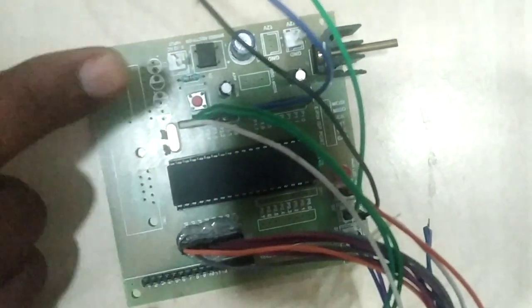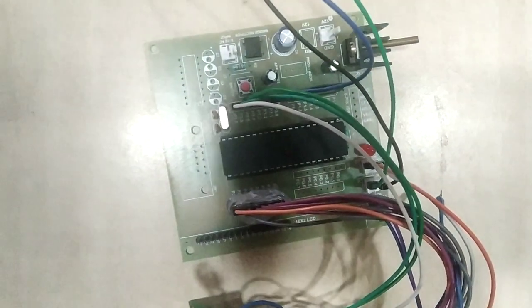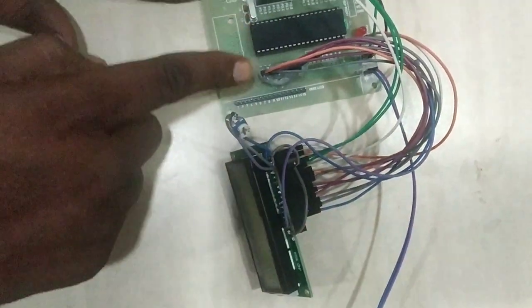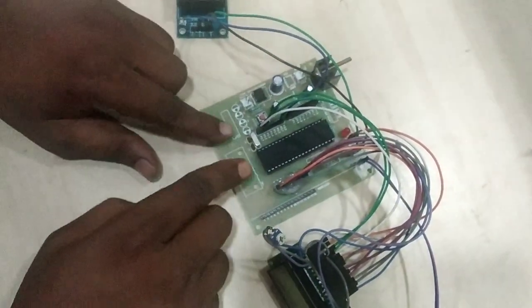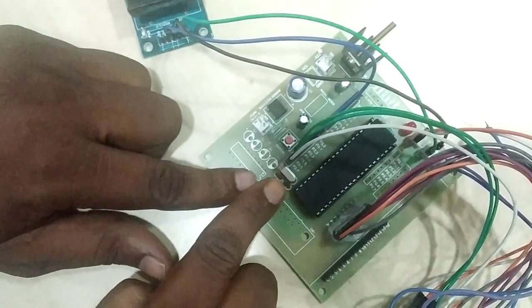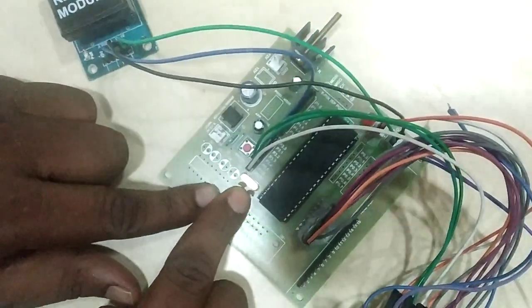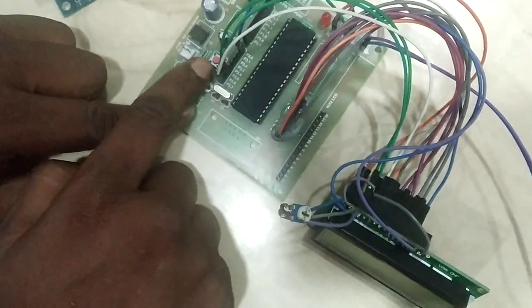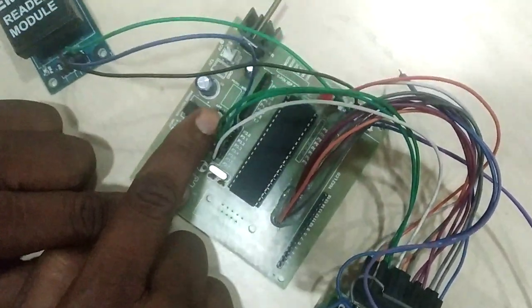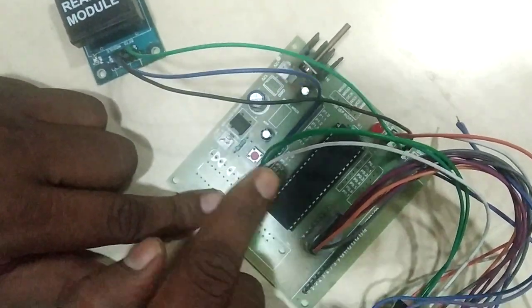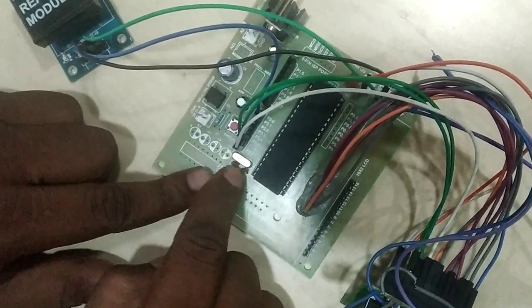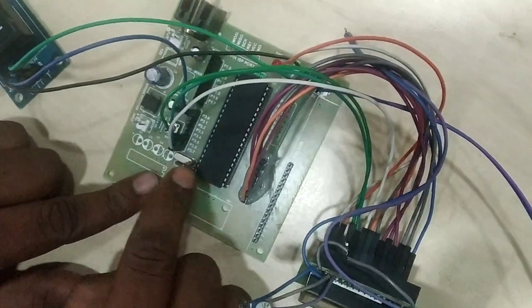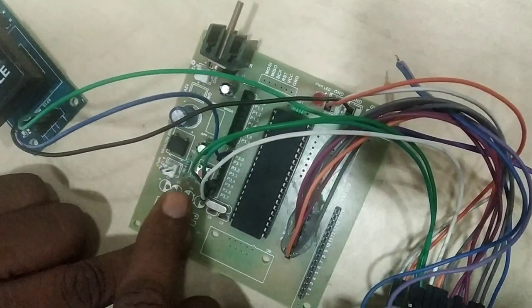You can choose your own IO ports for your applications. As per your requirement, you can work with the different IO ports from the controller. But this controller requires some external components. You can observe on this board a crystal oscillator and two ceramic capacitors, and one reset button and capacitor and resistor in series.